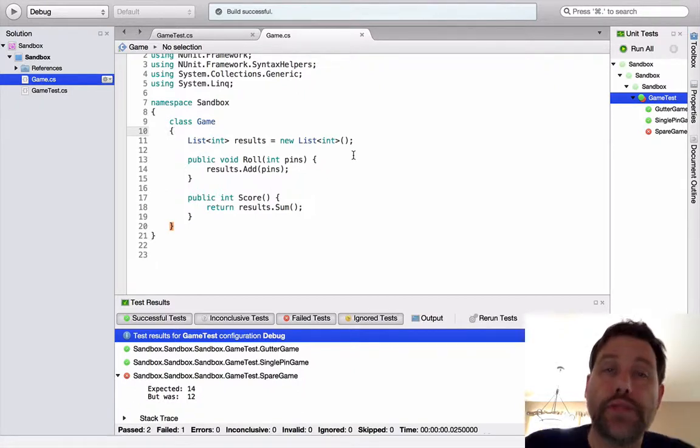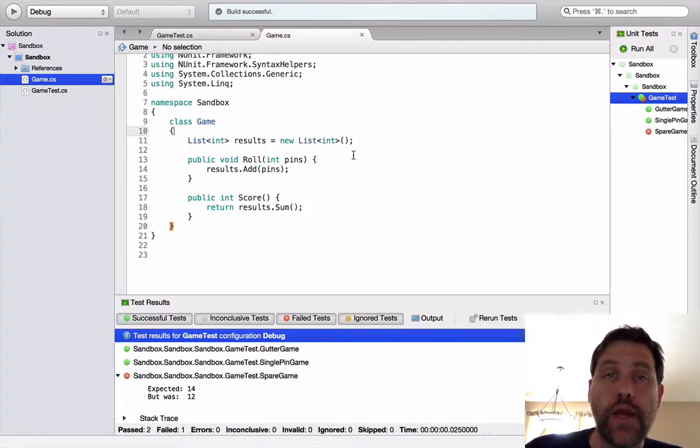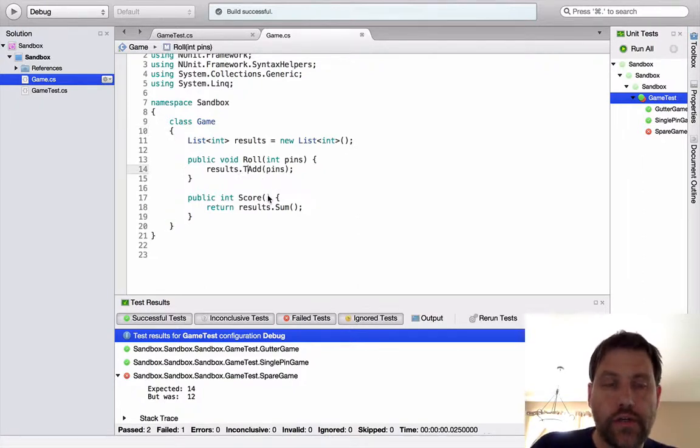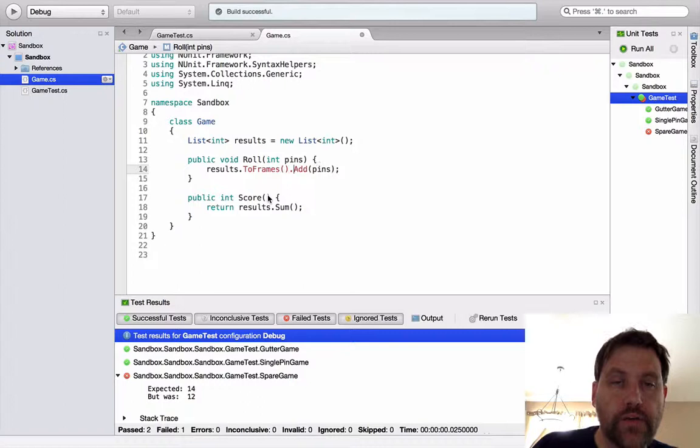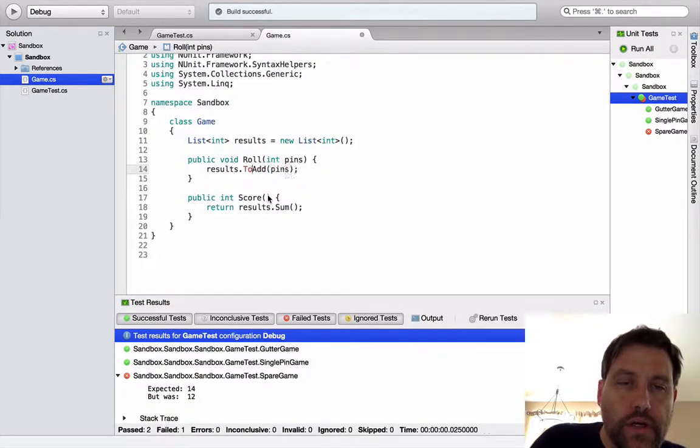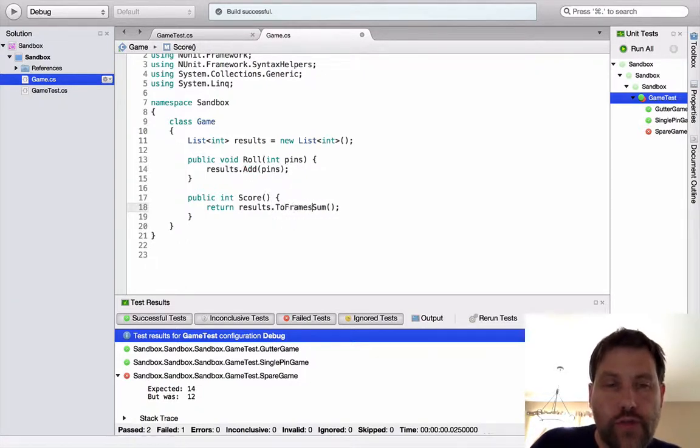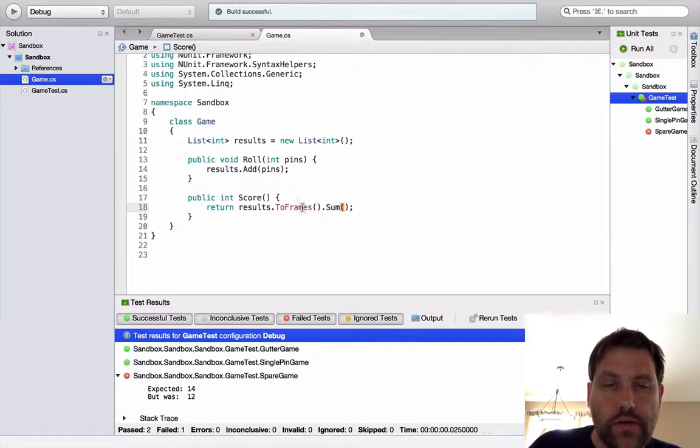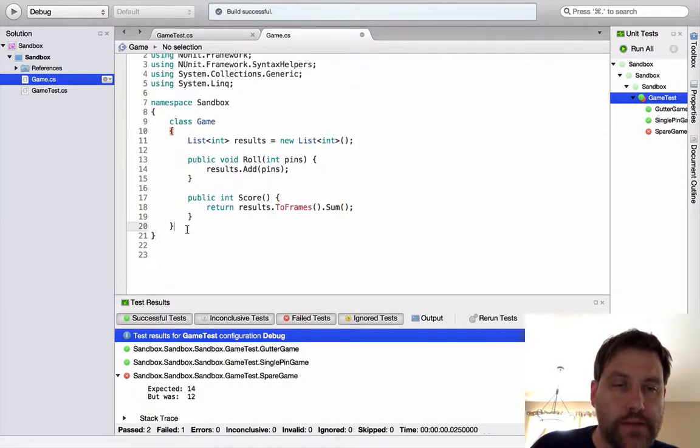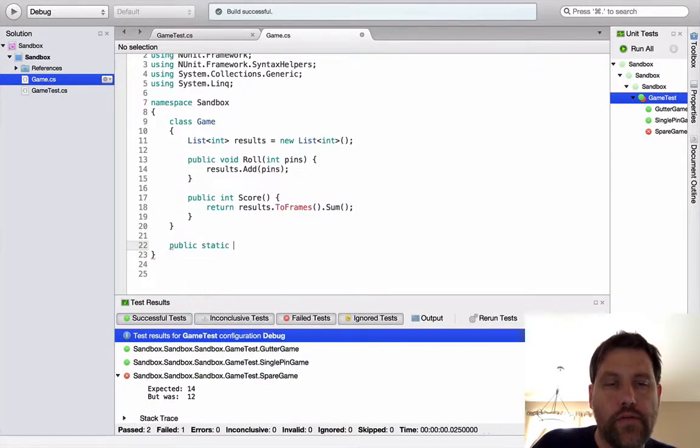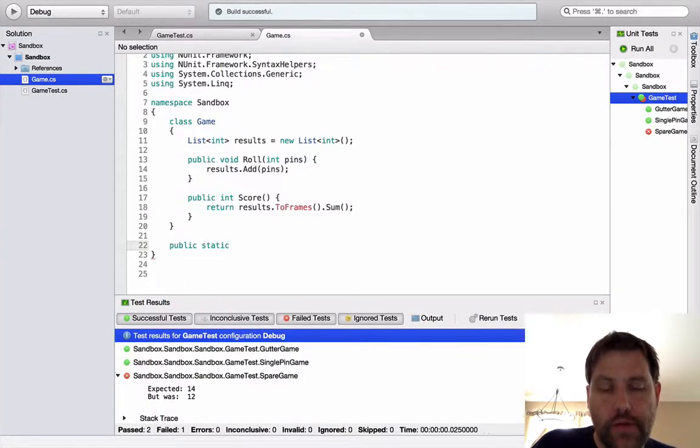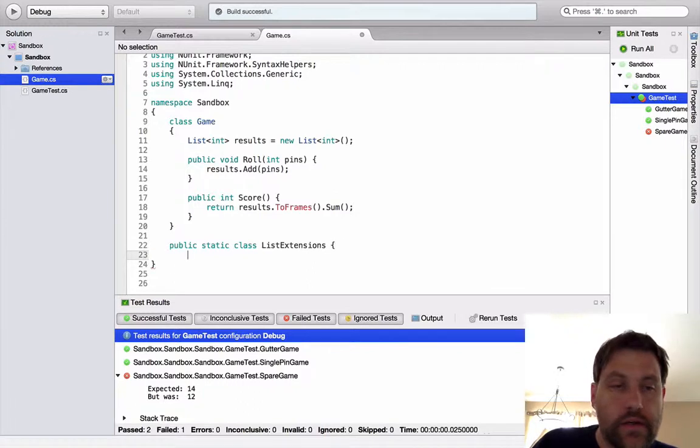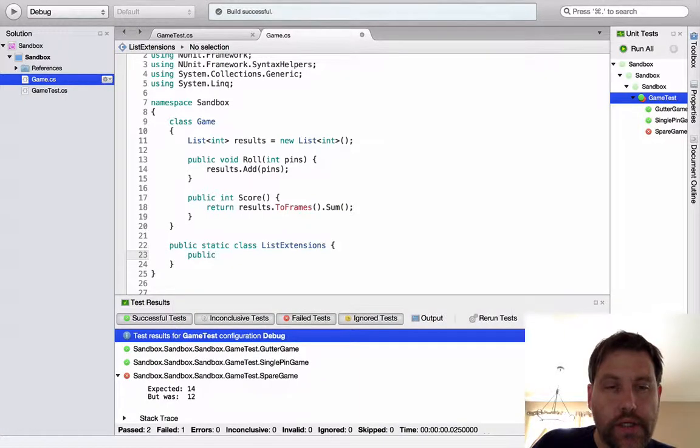To do expected 14 was 12. All right. So we're in good shape there. In order to implement spares, because I need to have two balls that are in the same frame, I need to have a concept of a frame here somewhere. So let's go ahead and do that. I want my code to look something like this. Two frames sum. And how do I do that? Let's do that part first. So I'm going to write an extension method. Extensions.